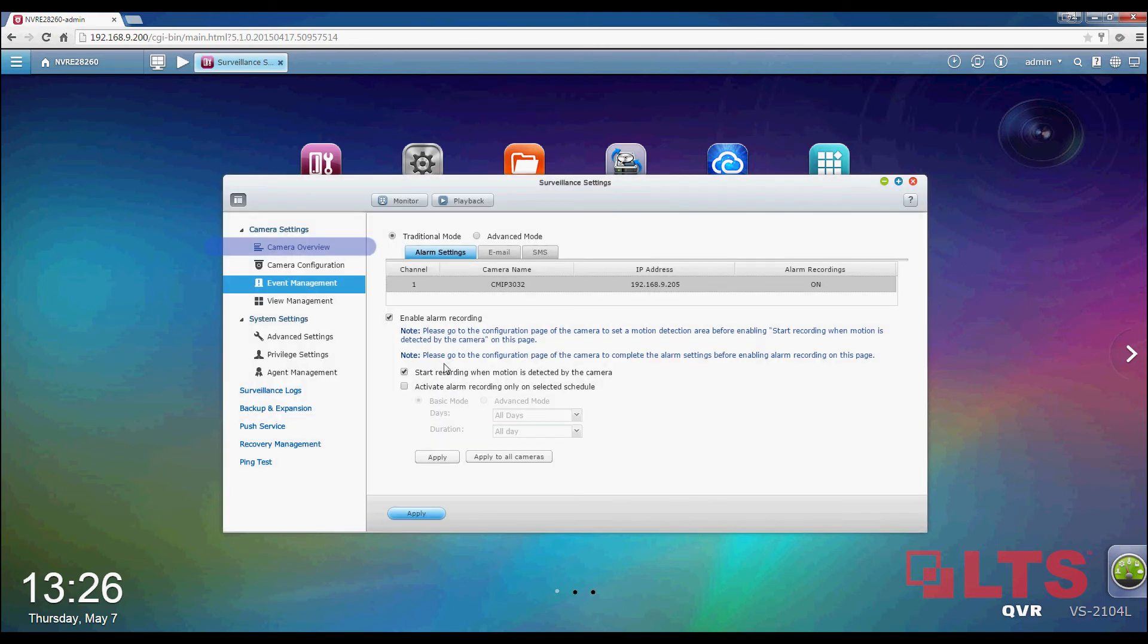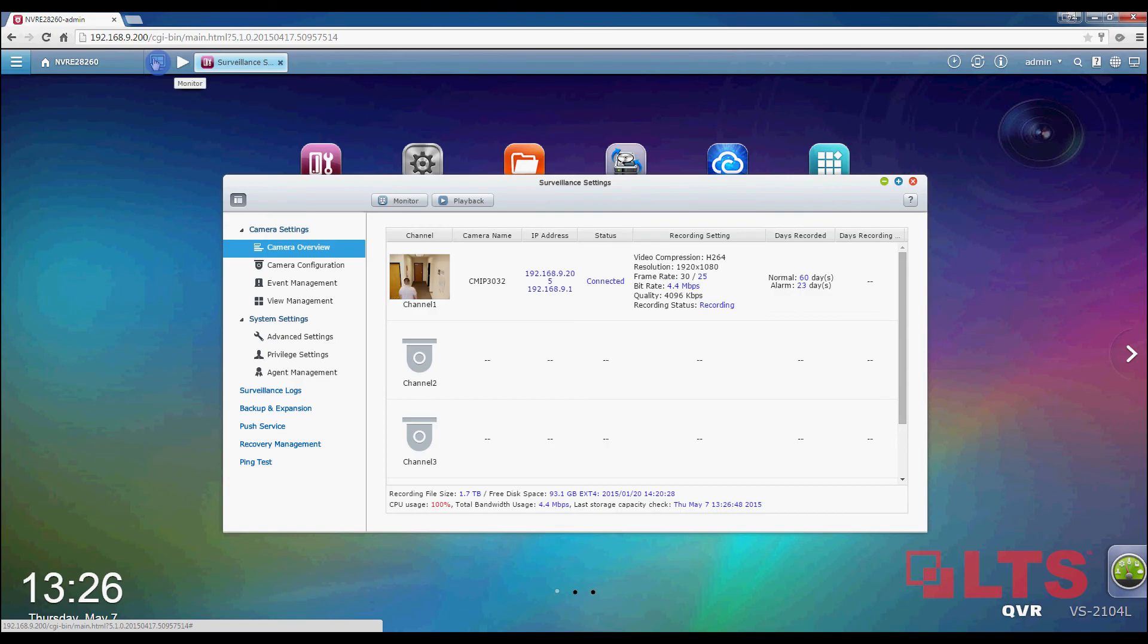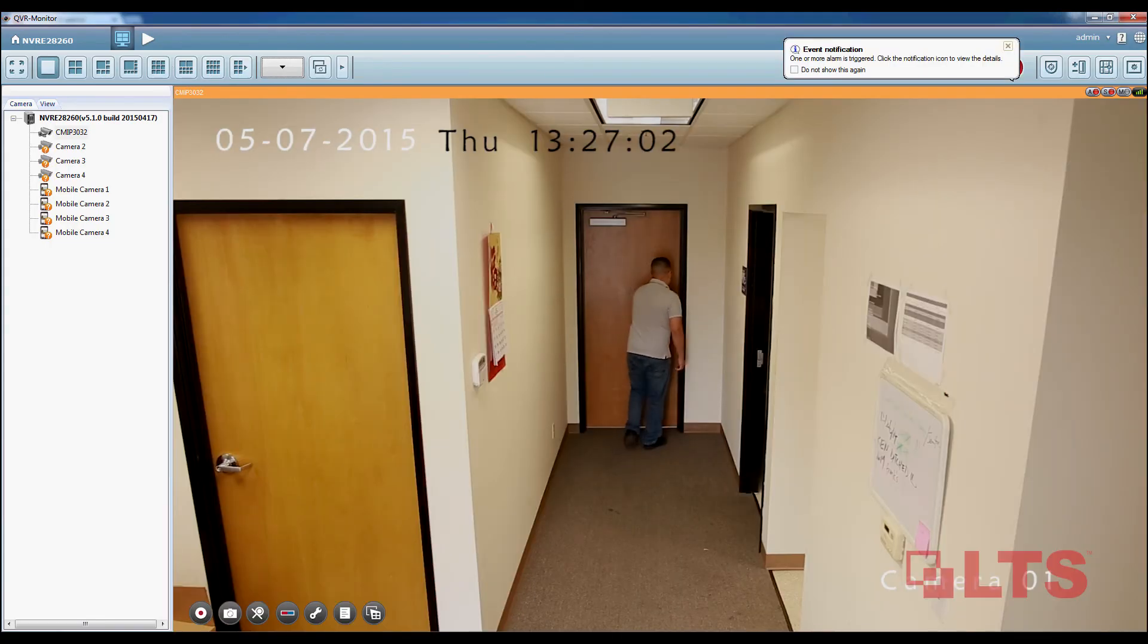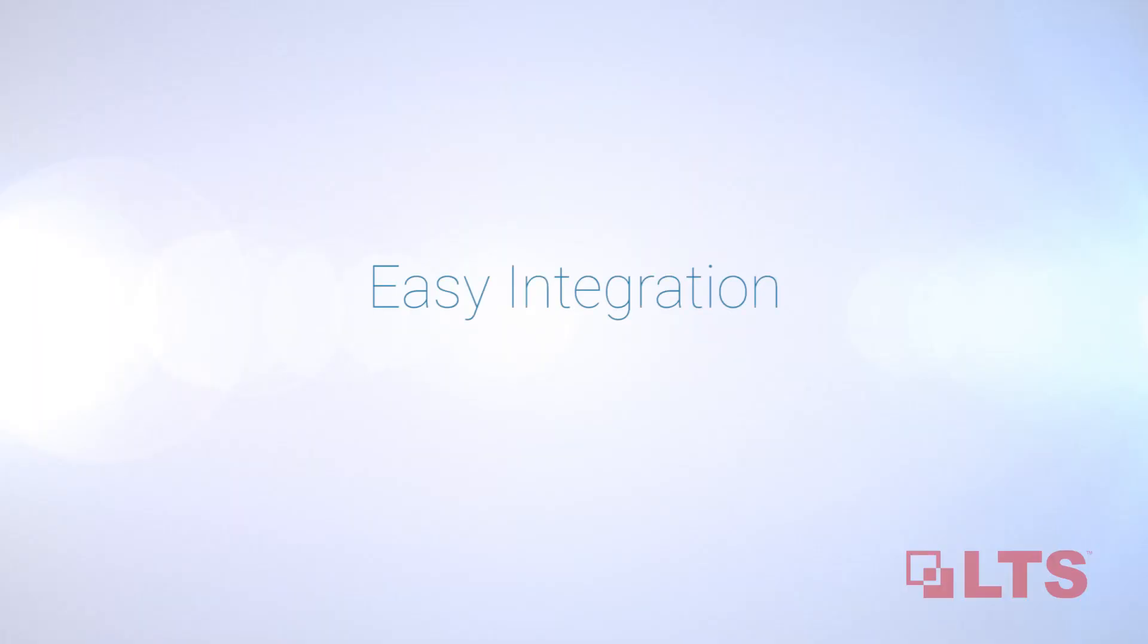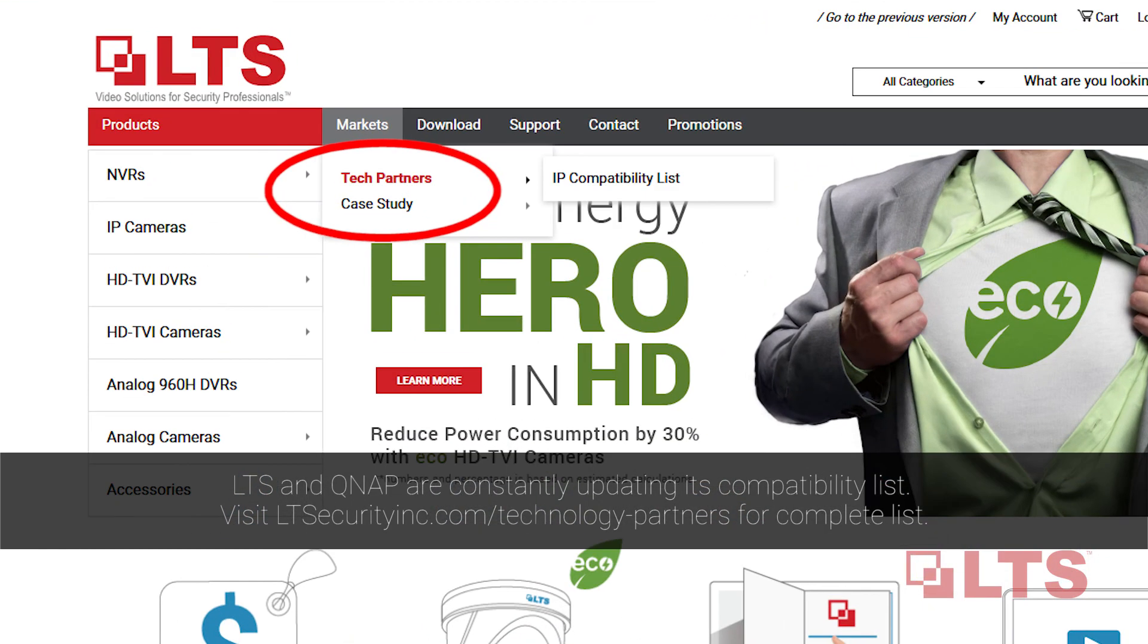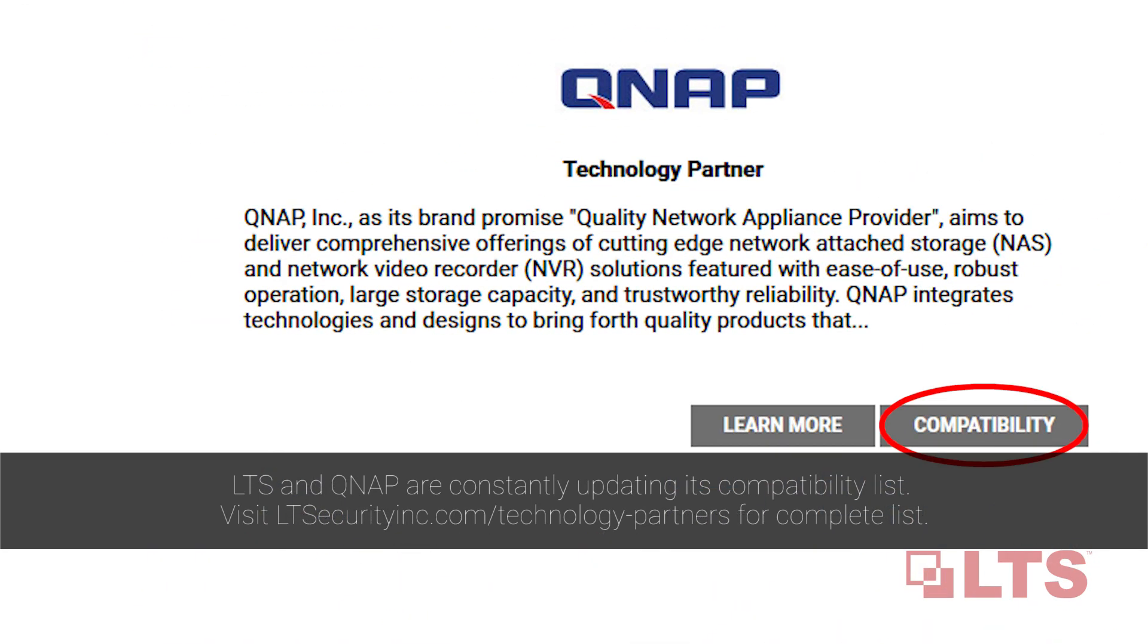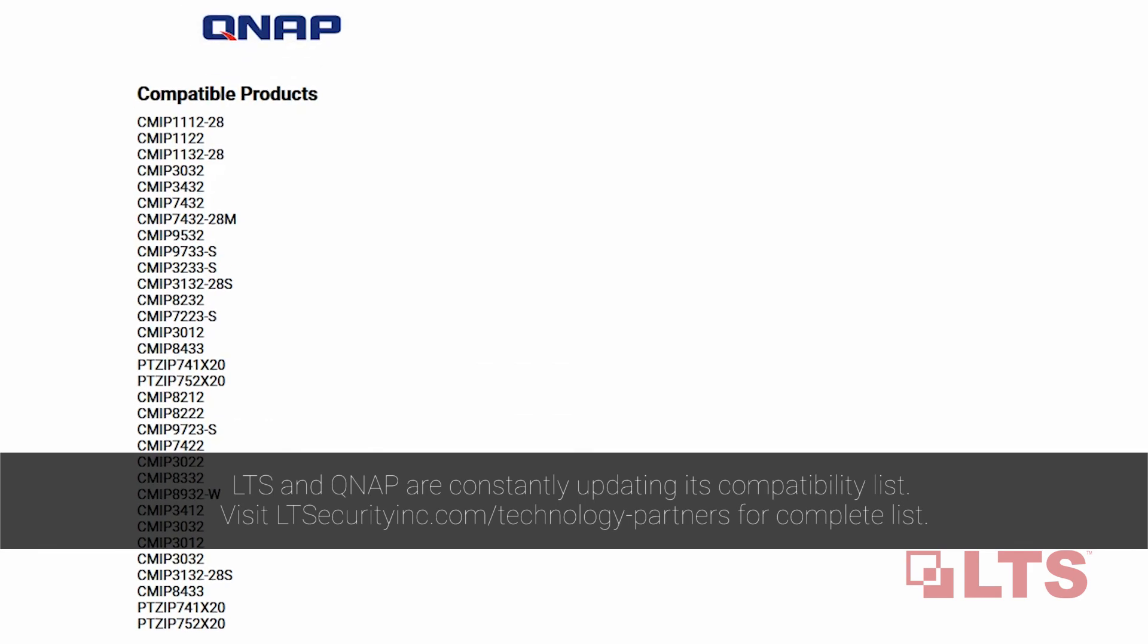Go to Camera Overview Settings to see the current recording settings. The camera that was added will be shown. By selecting the monitor icon at the top, the video of the camera that was added can be seen. Thank you for watching this tutorial on how to add an LTS IP camera to QNAP's NVR. Please subscribe to see more LTS tutorial videos. See you next time!